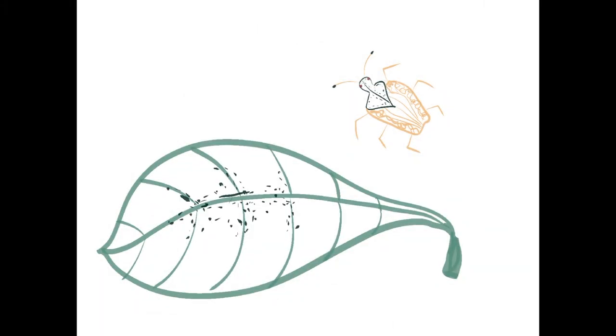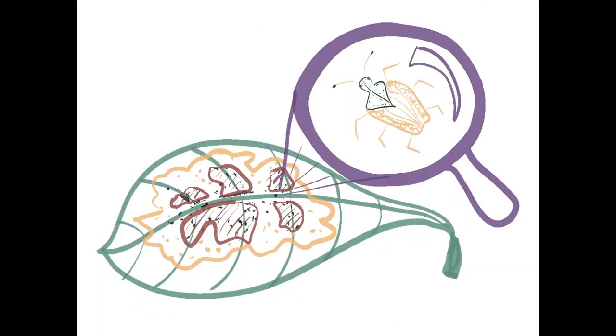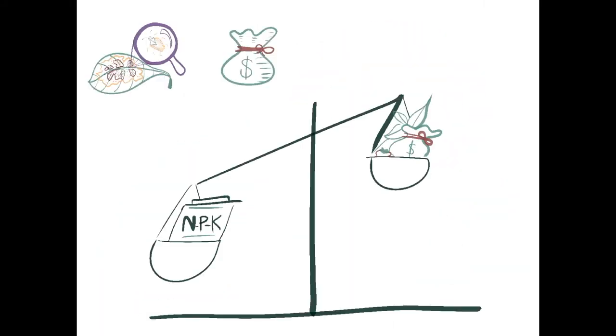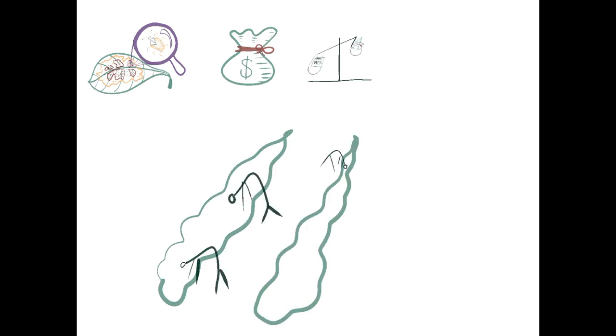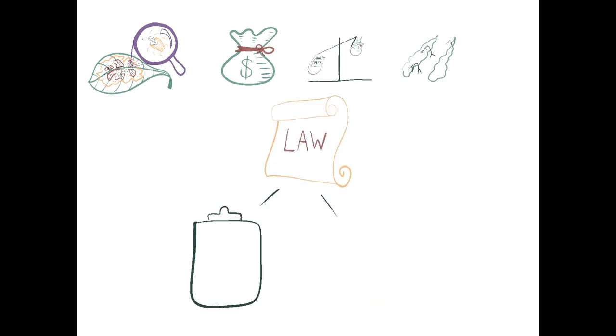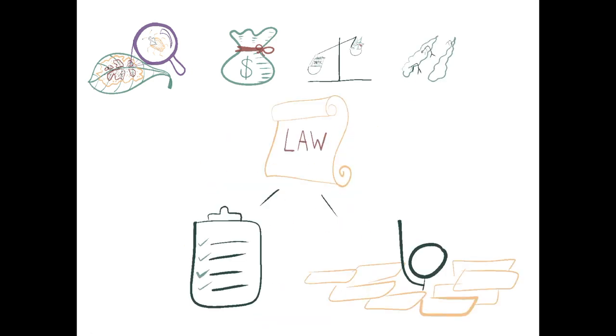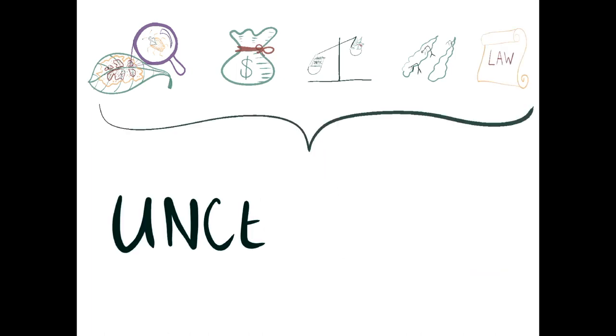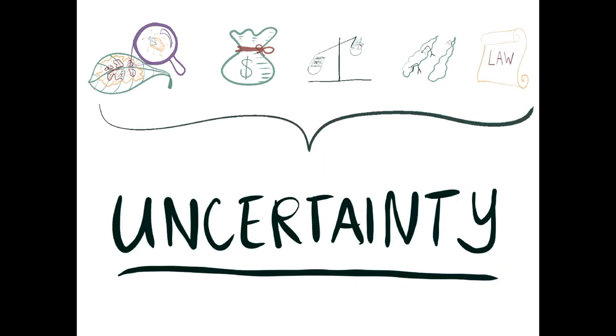Top stressors seem to be pests, finances, production, labor, and legislation, including regulation, compliance, and paperwork. We can lump these under uncertainty.